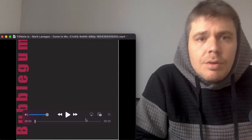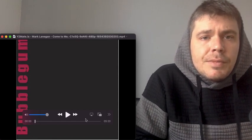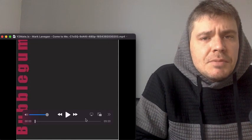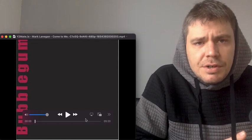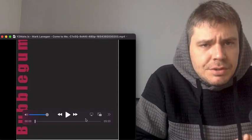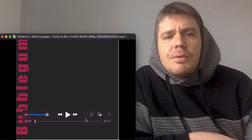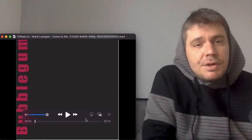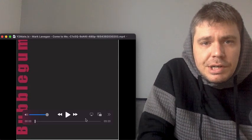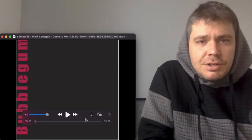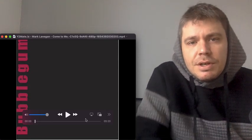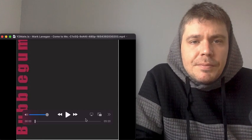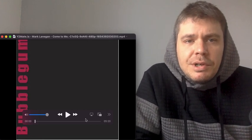All right. Mark Lanegan, come to me. And this one, it doesn't say PJ Harvey there, but I'm pretty sure this has PJ Harvey in it as well. Again, from Lydia, and again for the Mark Lanegan appreciation day, commemoration day. Mark Lanegan, come to me.